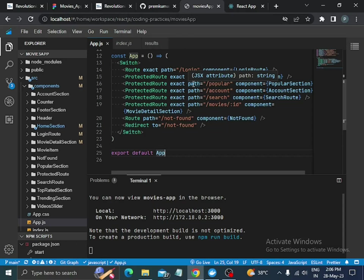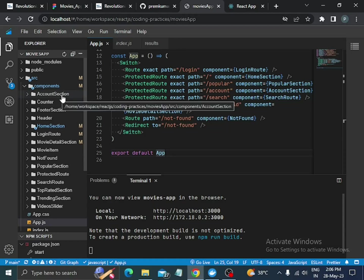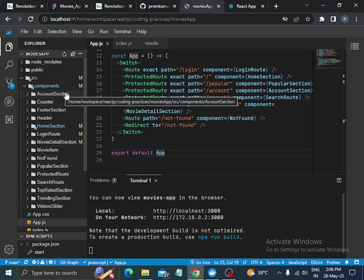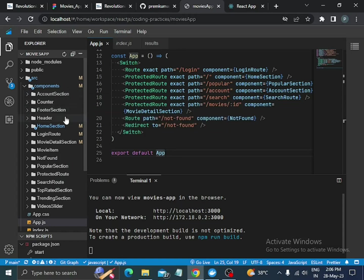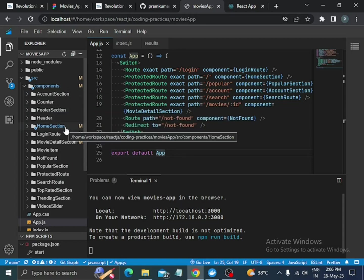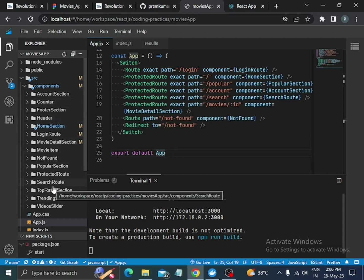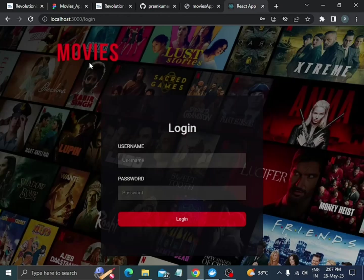Here is my movies app mini project in React.js. These are the components I used in this project: the account section, footer section, header, and the home section. Here is the project.